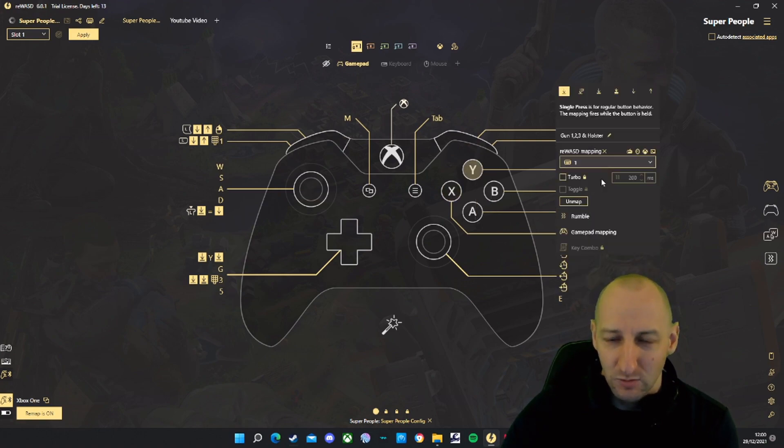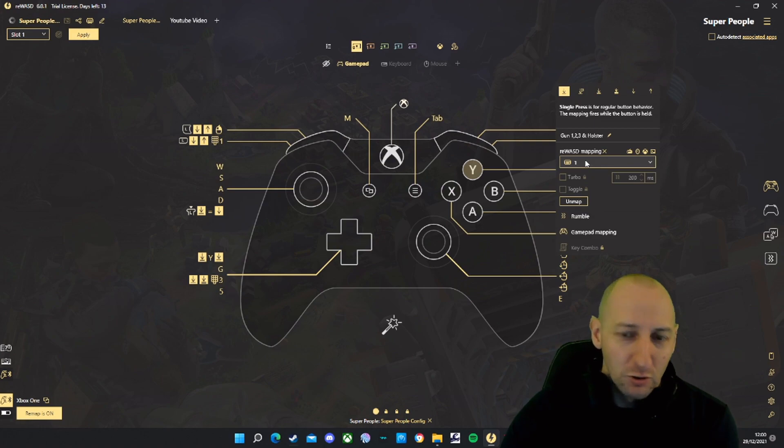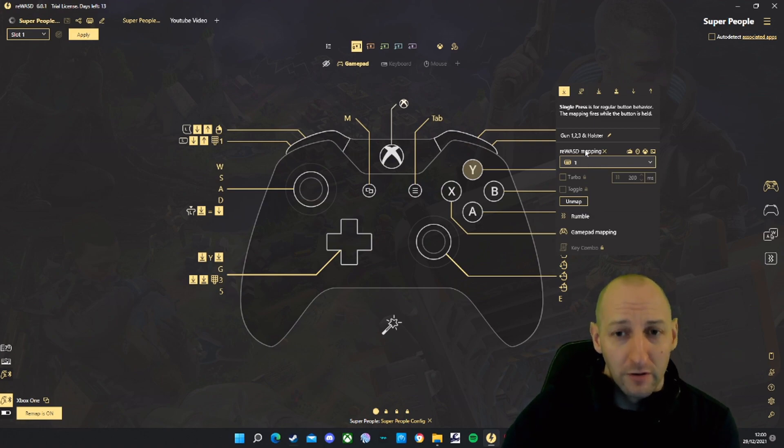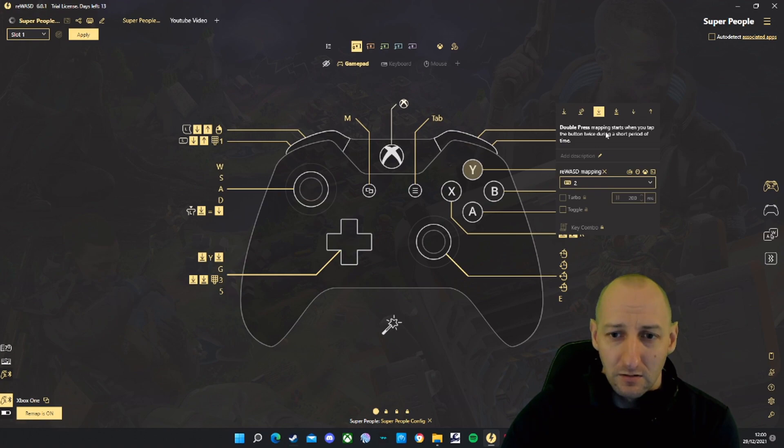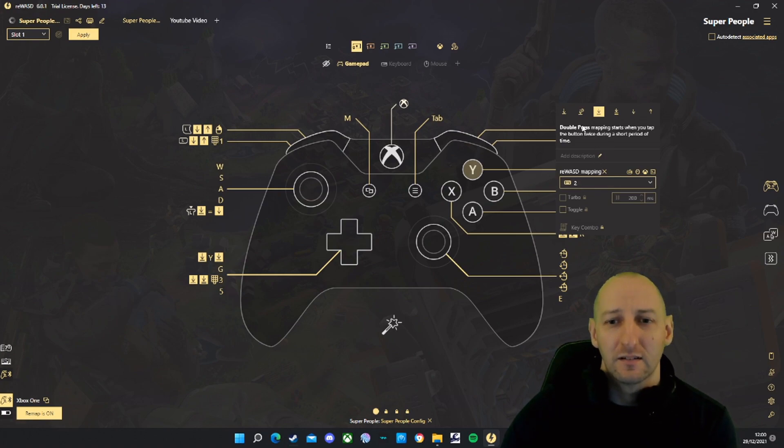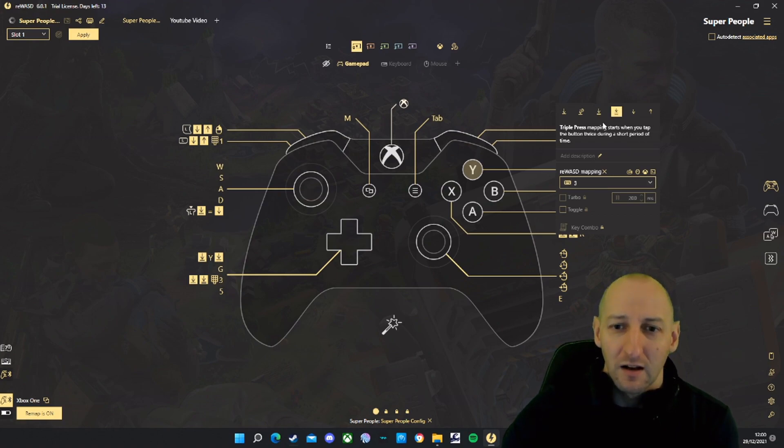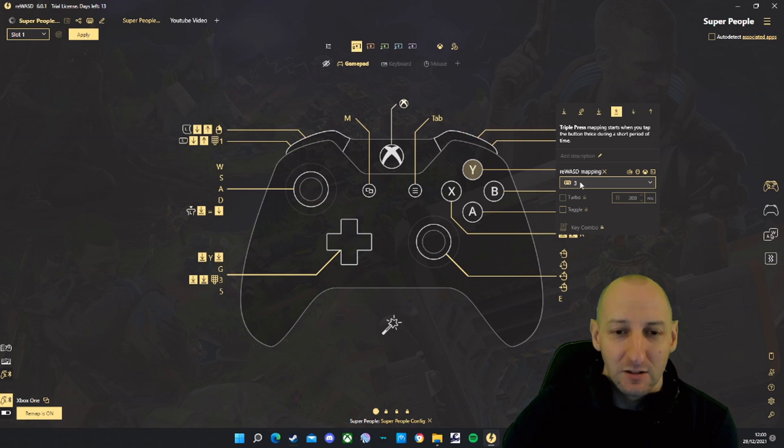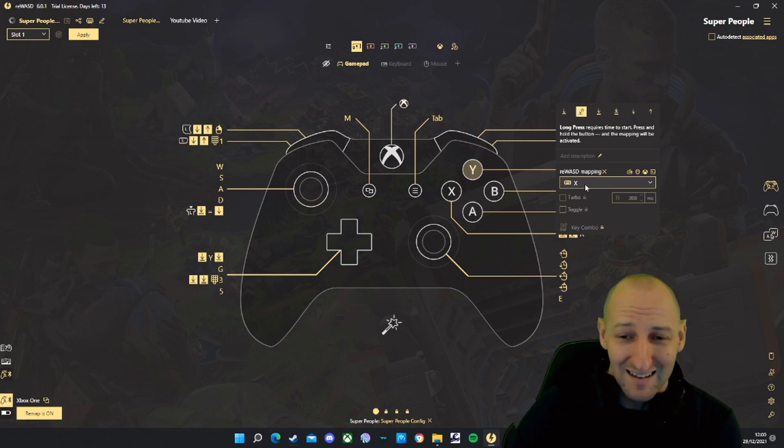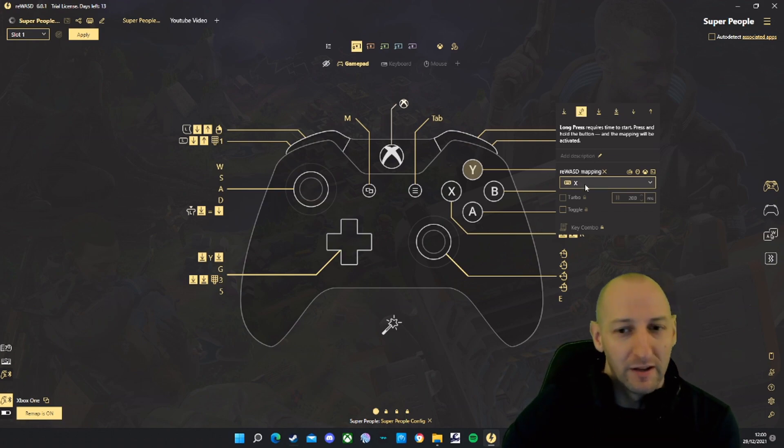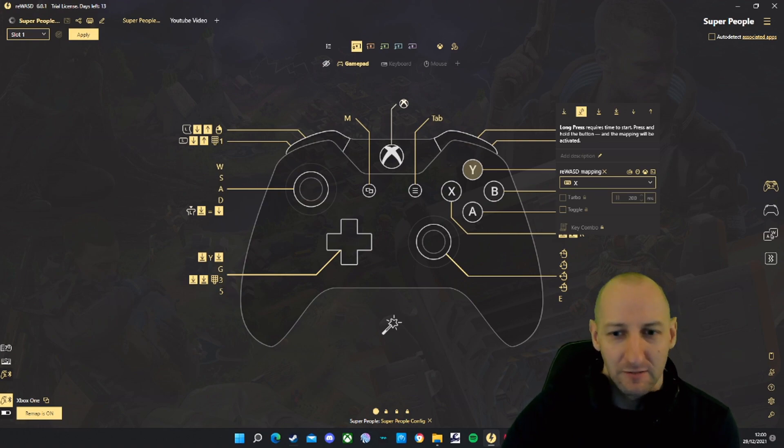Y: this one's slightly complicated. Single press is 1 for gun number 1. Double tap Y, so double press at the top, should be set to 2, that's to get your secondary gun. Triple press is 3, that's to get your handgun. Long press is X, and that's to put your weapon away. Very similar to PUBG.